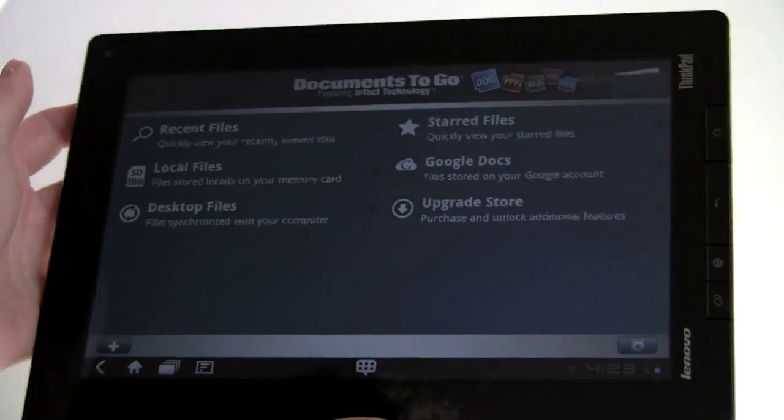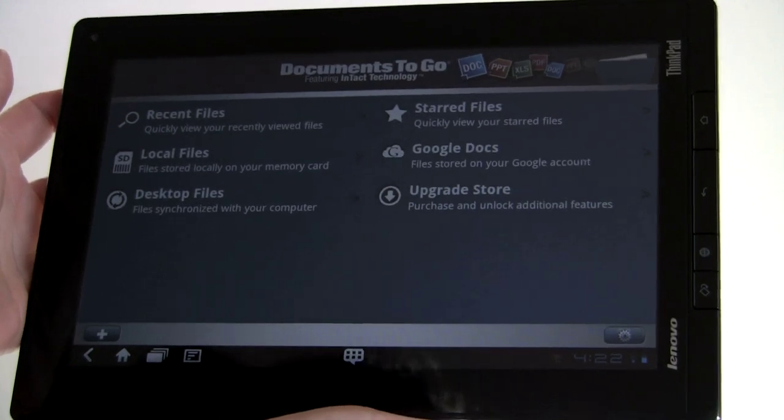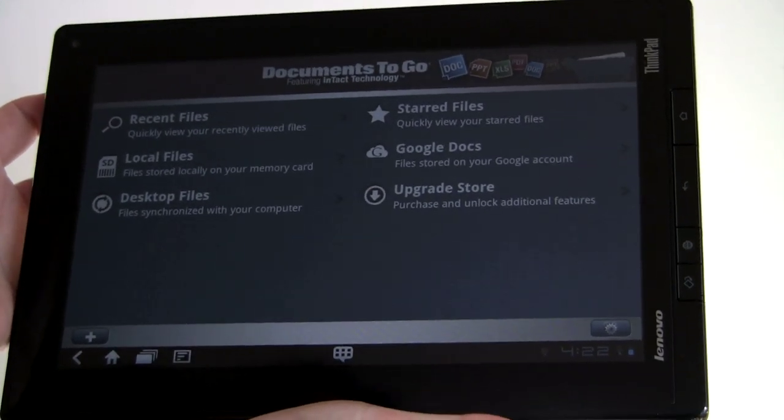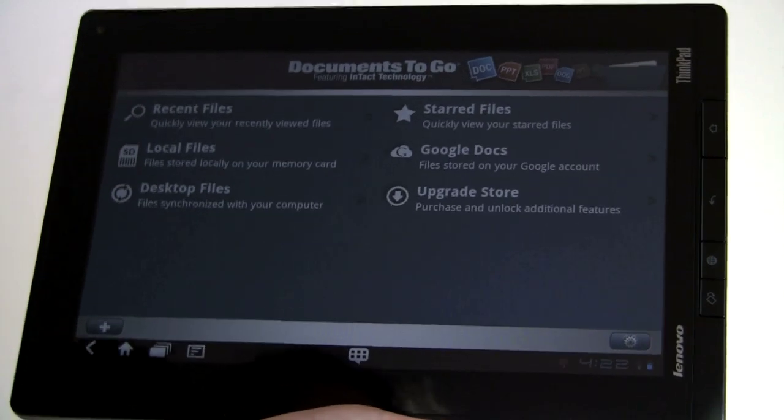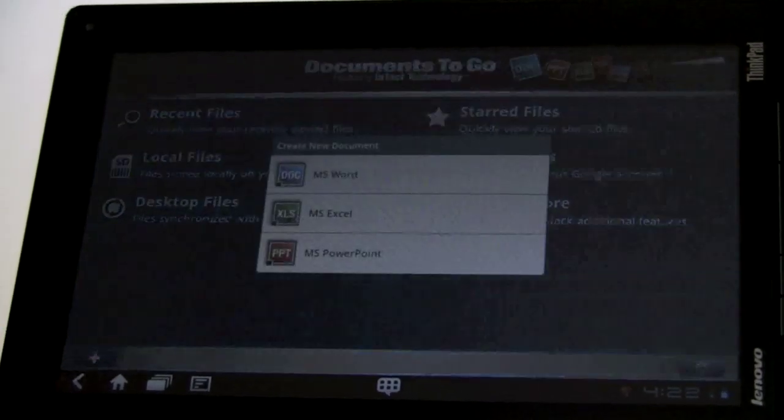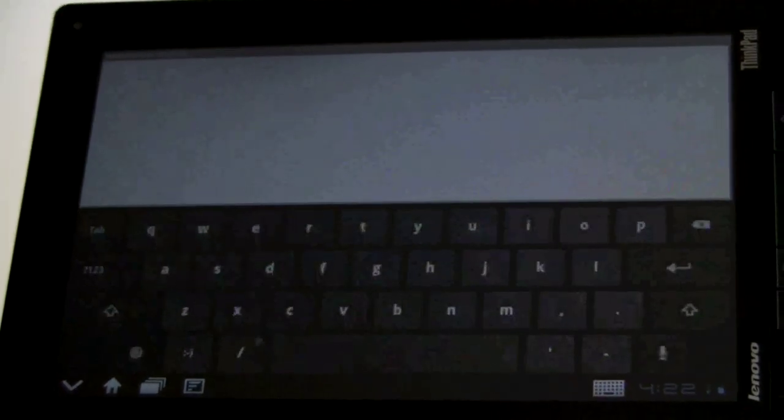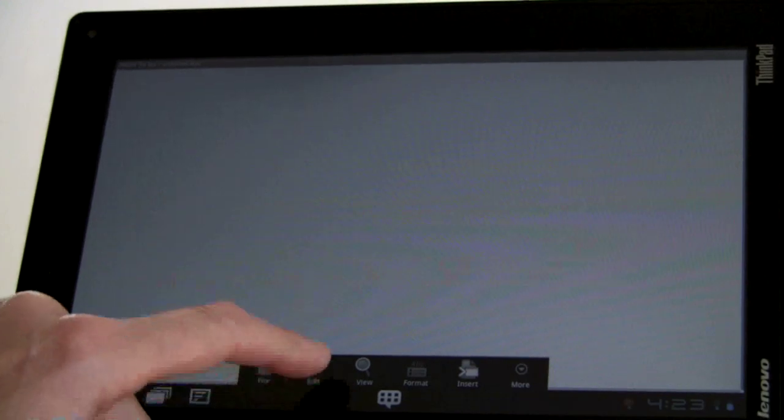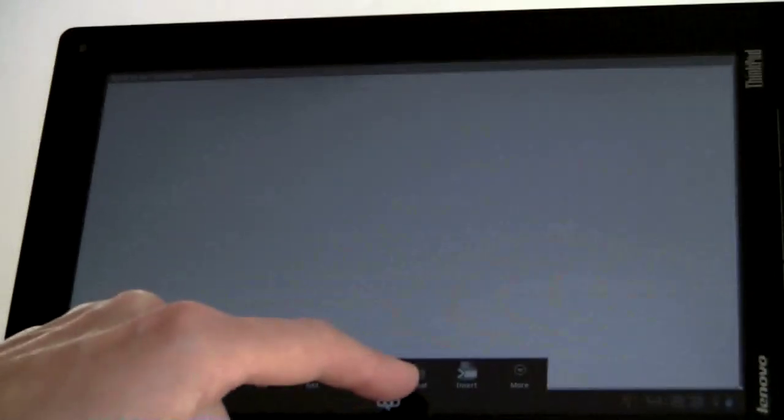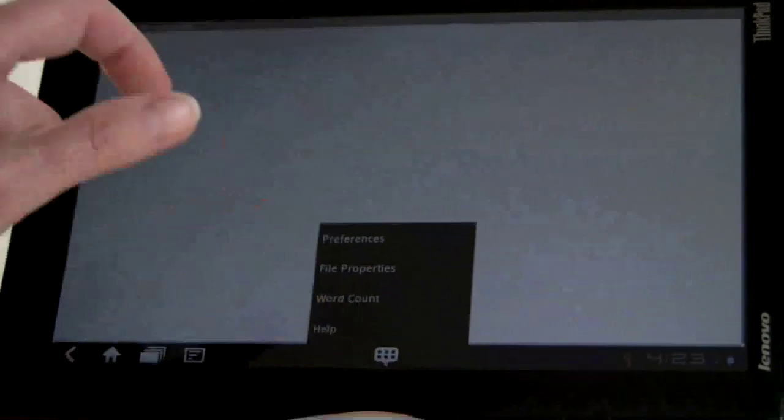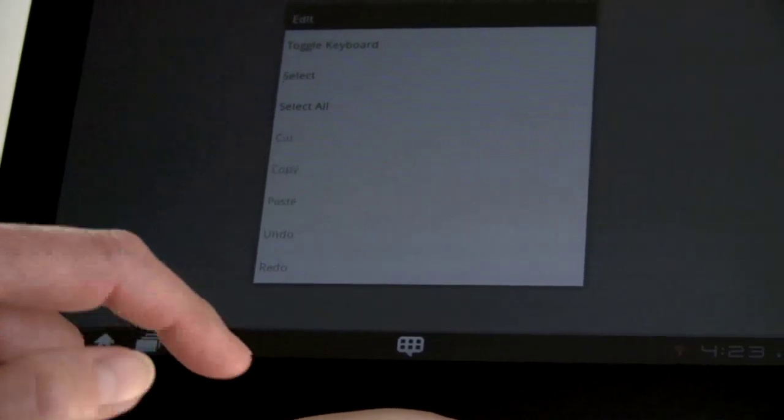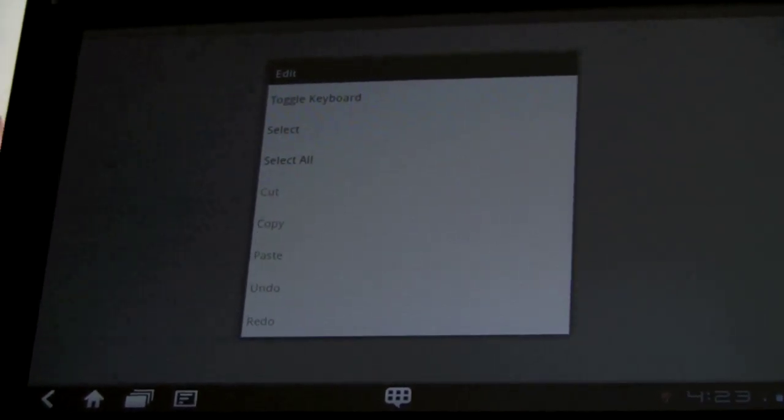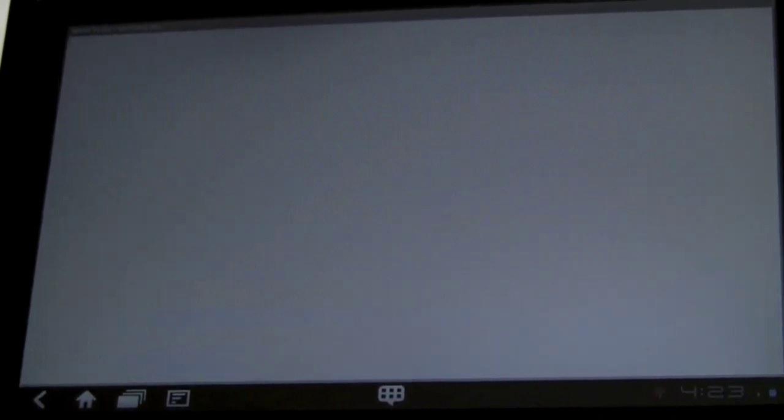Since this is a business-oriented tablet, it also comes with an Office Suite. It comes with Documents To Go, and this can view, edit, and create Office documents. Here's your splash screen right here. It's fully tablet HD aware. If you want to create a new document, you just hit the plus button down here and choose between Word, Excel, or PowerPoint document. You get a very basic interface at first with the keyboard deployed. We'll take a look at some of your editing options here. You can see here's your file menu, edit, view, format, insert, and more. So let's say you want to edit - toggle keyboard, select all, copy, paste, undo, redo, that kind of stuff. So a fairly basic interface, but it definitely gets the job done and it's fairly compatible.